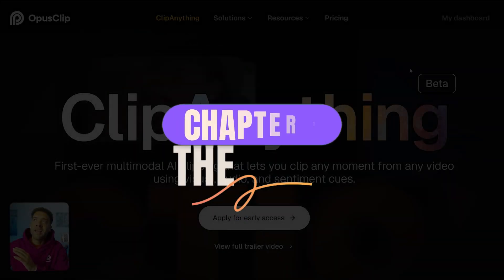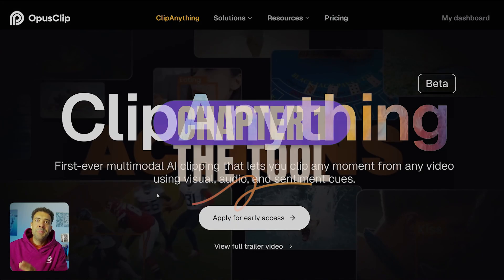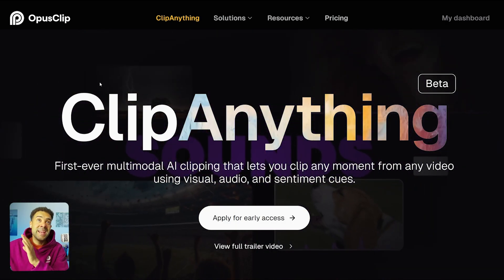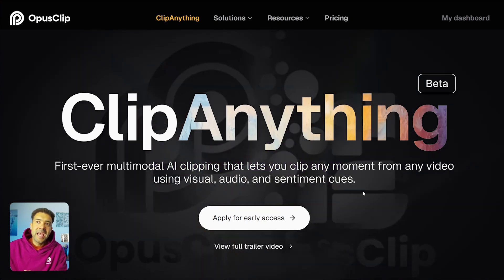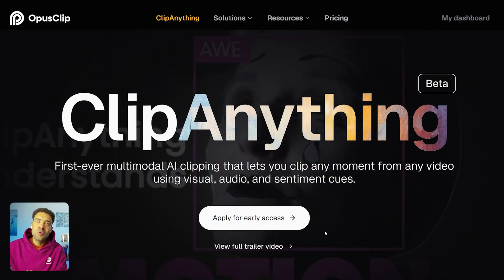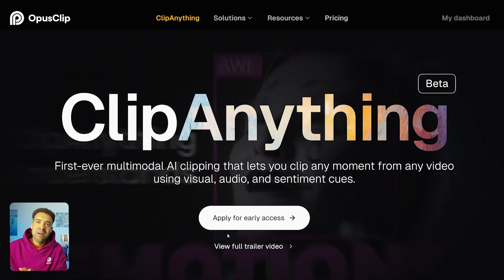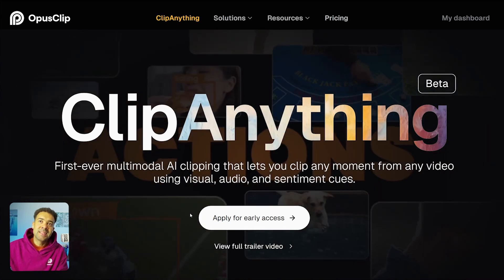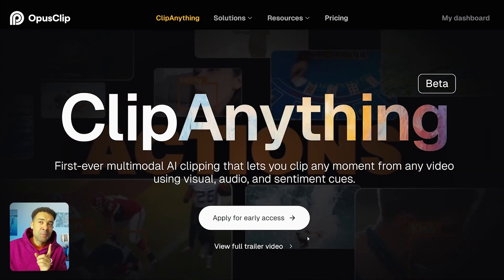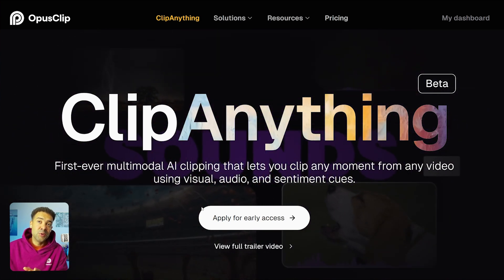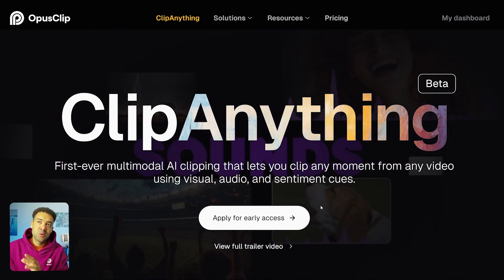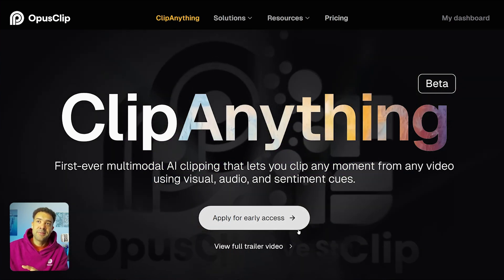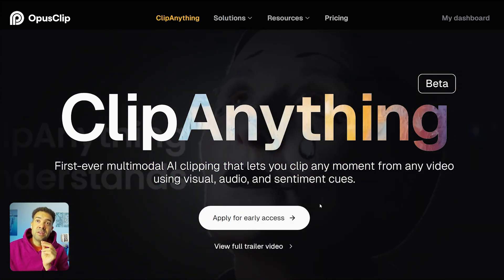And this is the website right here for that brand new tool. It's called Clip Anything, and seriously, this is perfect for anyone making reaction videos. It only came out a couple of days ago — it's so new that you still have to apply for early access to use the beta. And I believe it's still free at the moment, so click the link in the description to get access to that free beta ASAP.